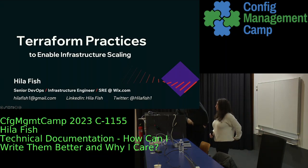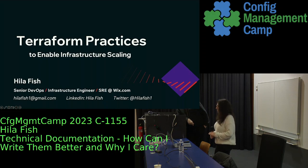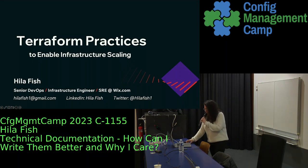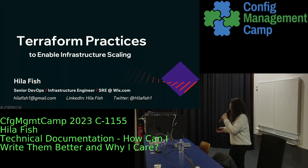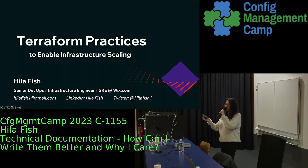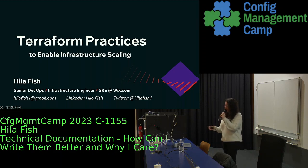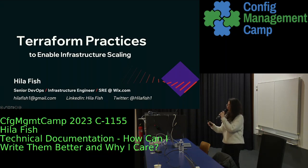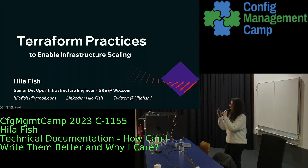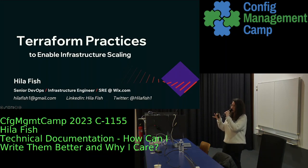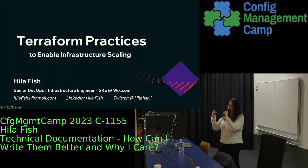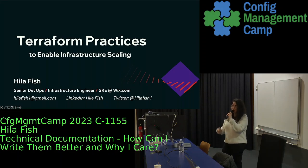Next up is Hila again, and now she'll talk about Terraform practices. Terraform — we are a conference of configuration management, so Terraform is a big part of it. And Terraform is a great tool, used widely across the world. This talk will cover not only specific bits and pieces regarding Terraform usage and practices, but also hopefully will make you think about your use cases and scenarios, and think about Terraform in a broader context rather than just an infrastructure as code tool, and utilize it in a way that will help you enable infrastructure scaling and team scaling.